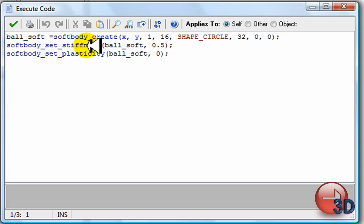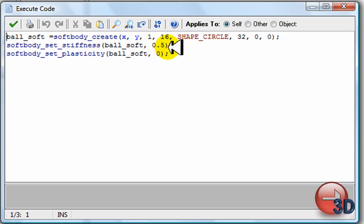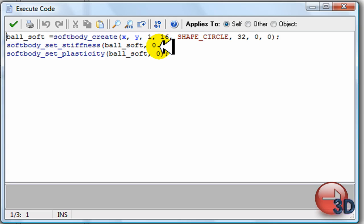Now, ball set stiffness. Ball soft. 0.5 is probably the best name. You might want to change that around and see what it does. It just says how stiff it is. So if I set this to 0.9, then it would be very stiff. Do it hardly, perhaps, at all.